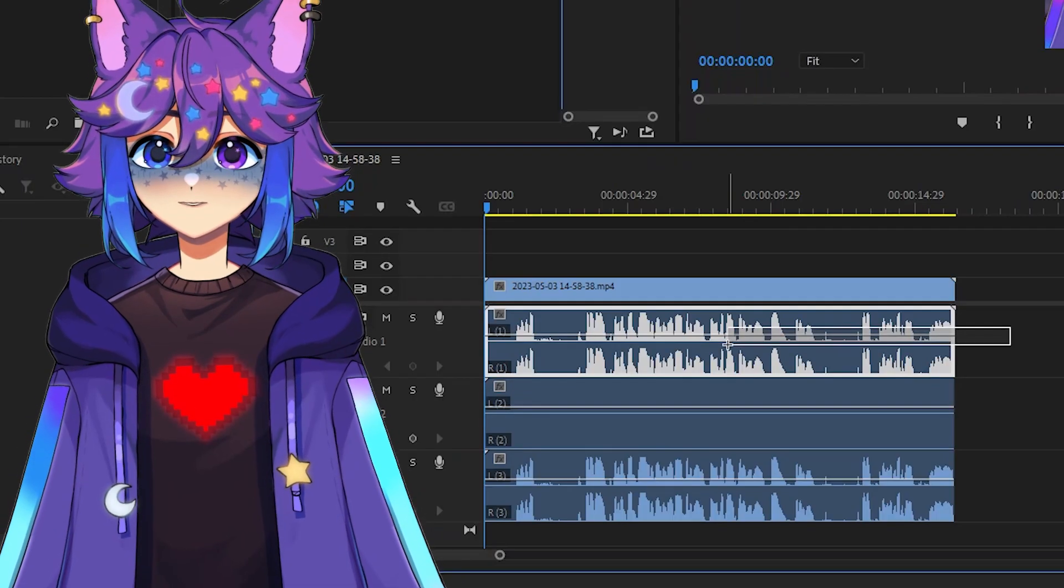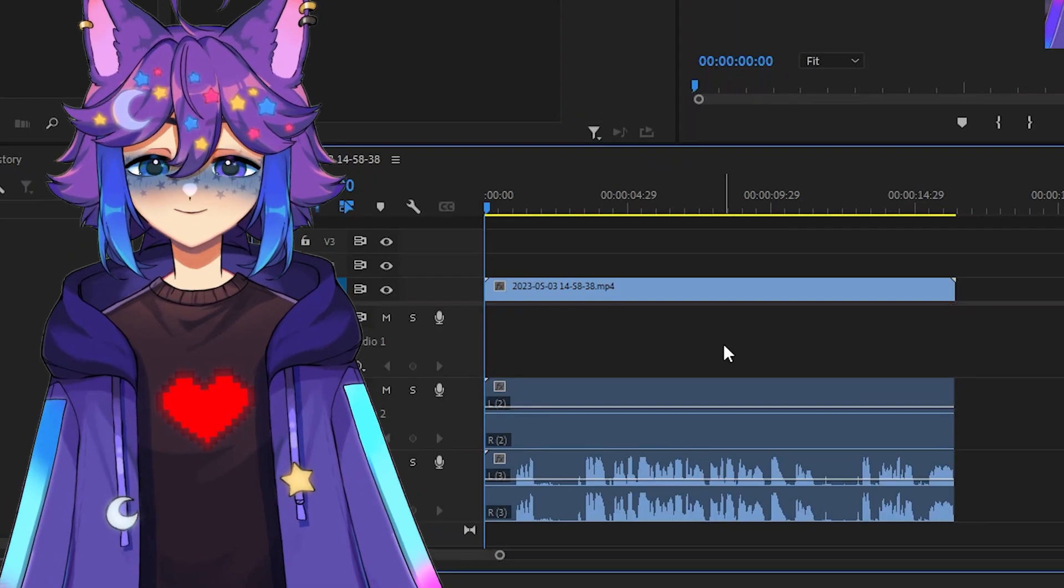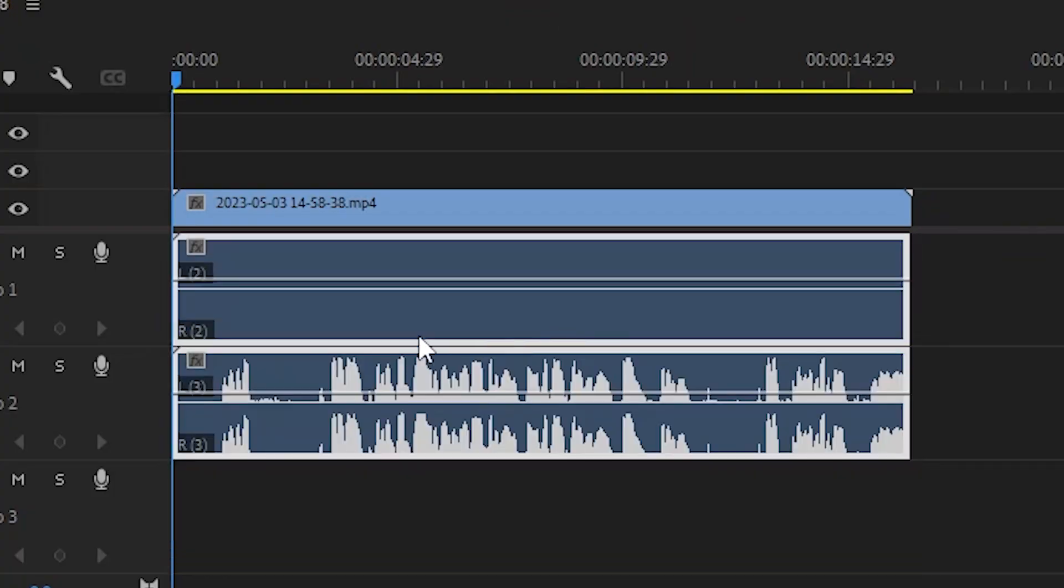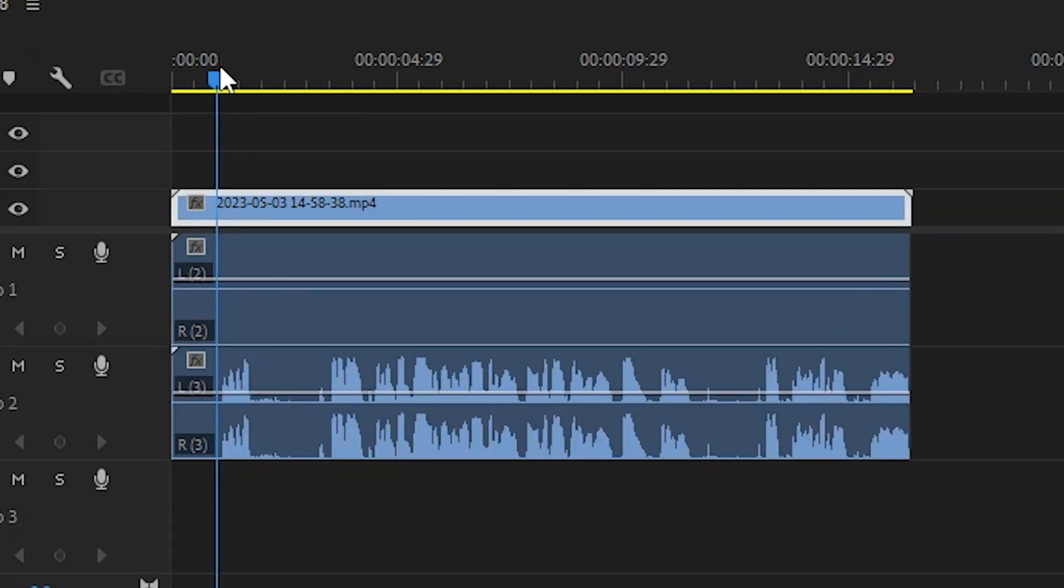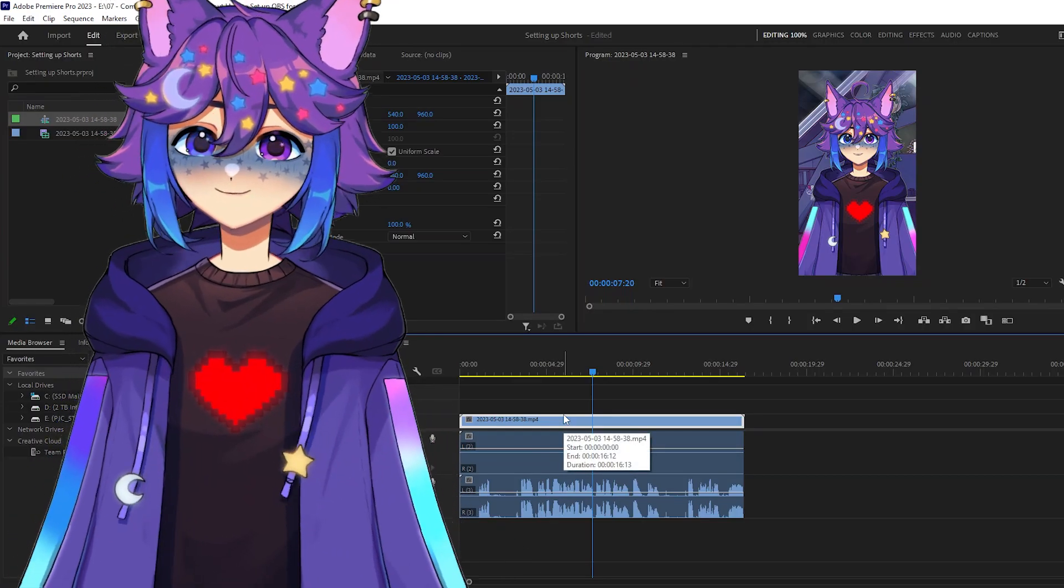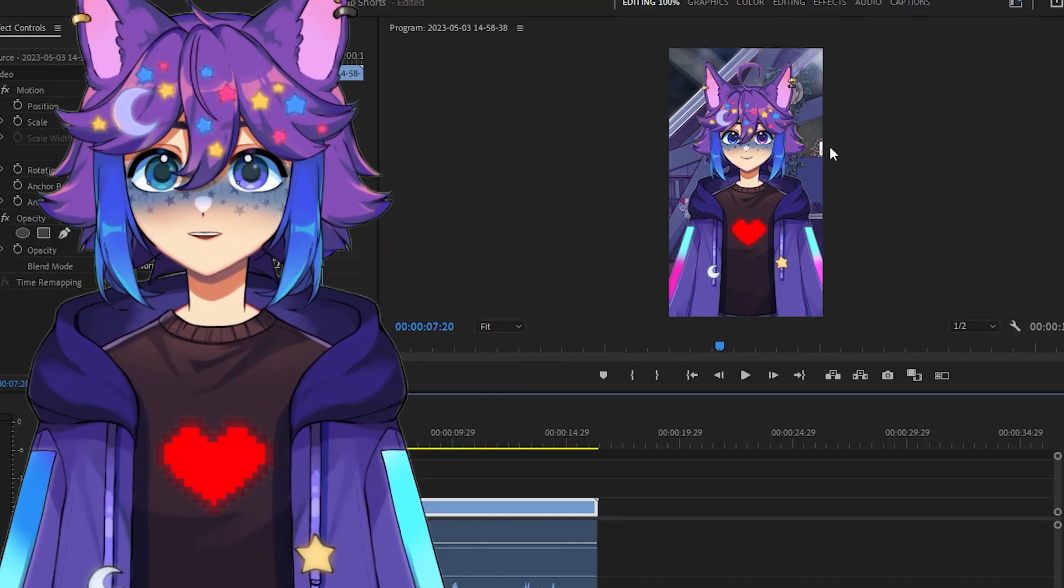Typically you're going to want to delete this top one, and then you can kind of scooch these up. And now we have only the audio we're going to need. And it's as simple as that, baby.